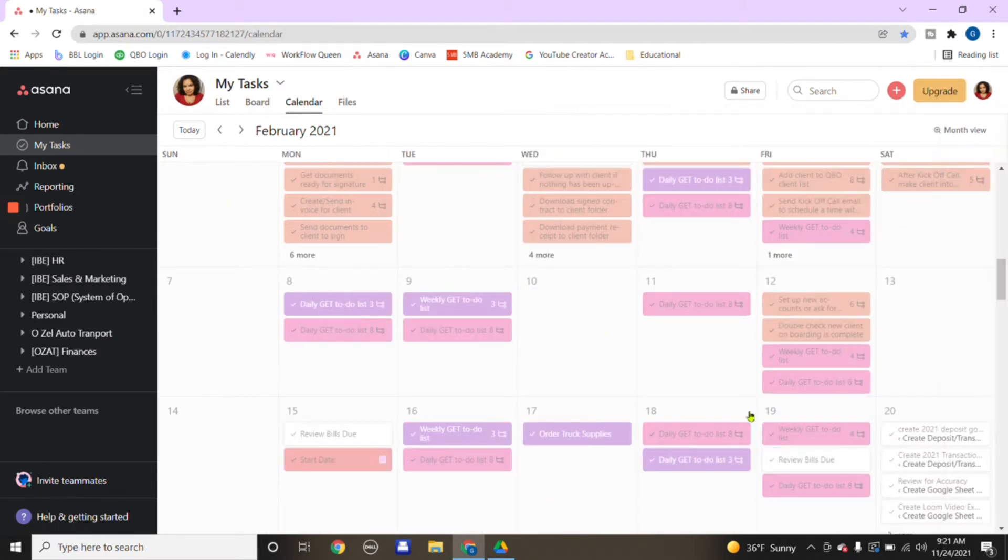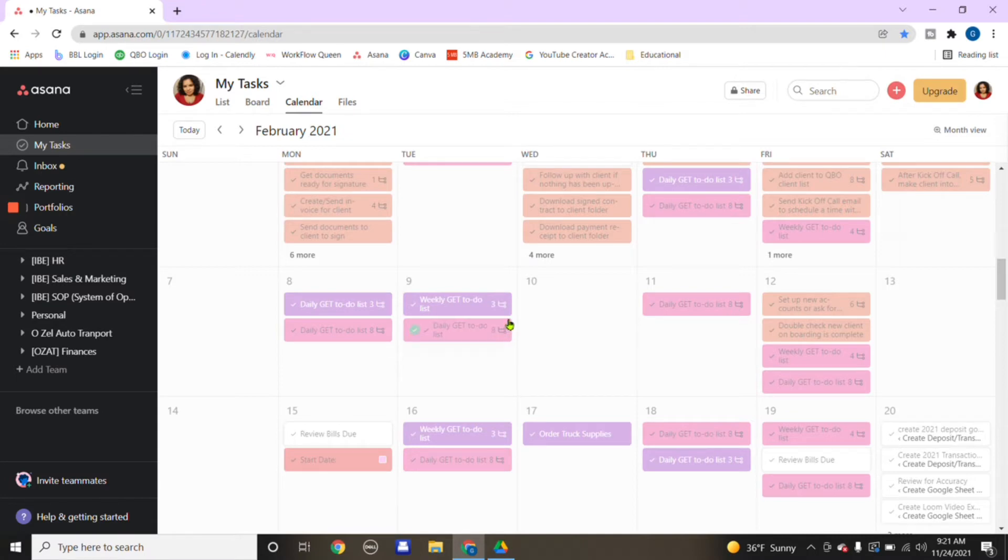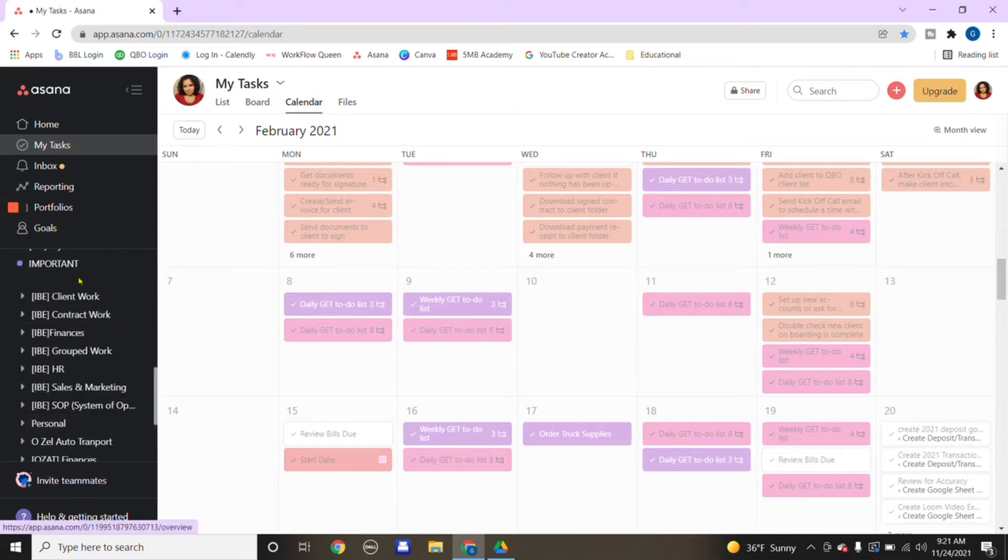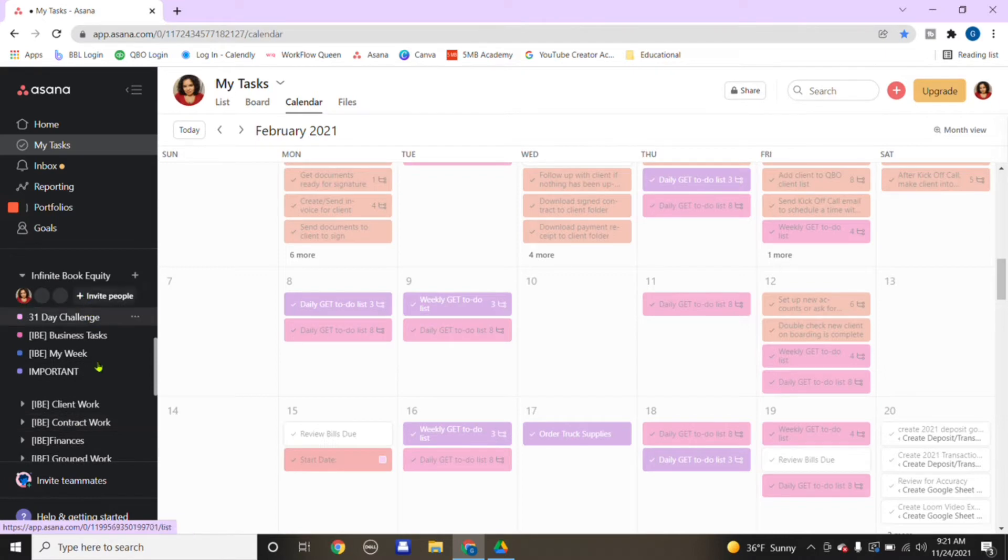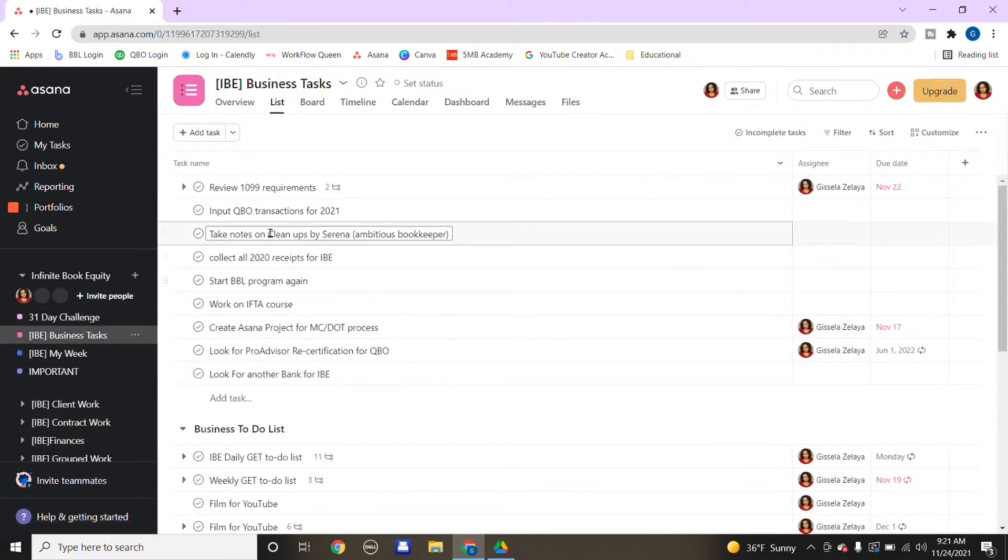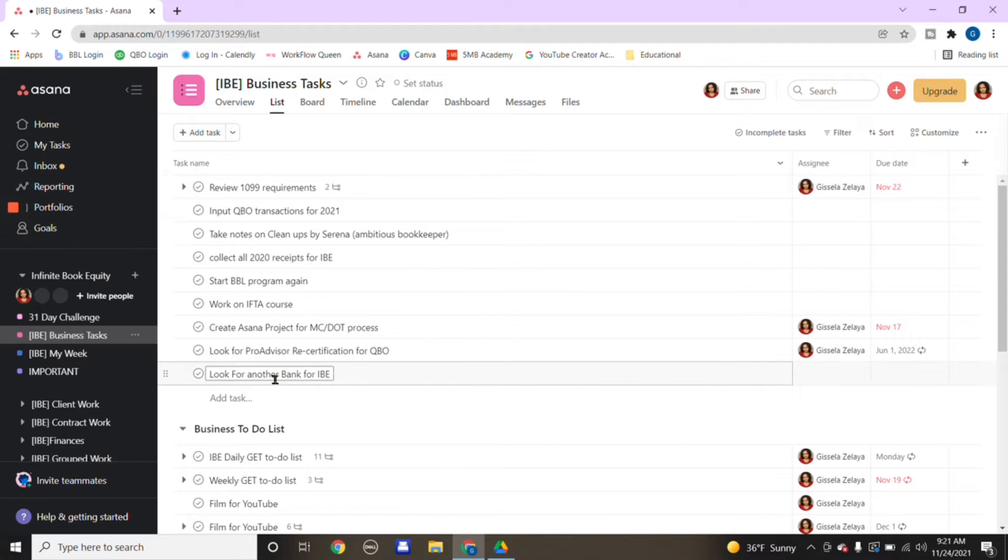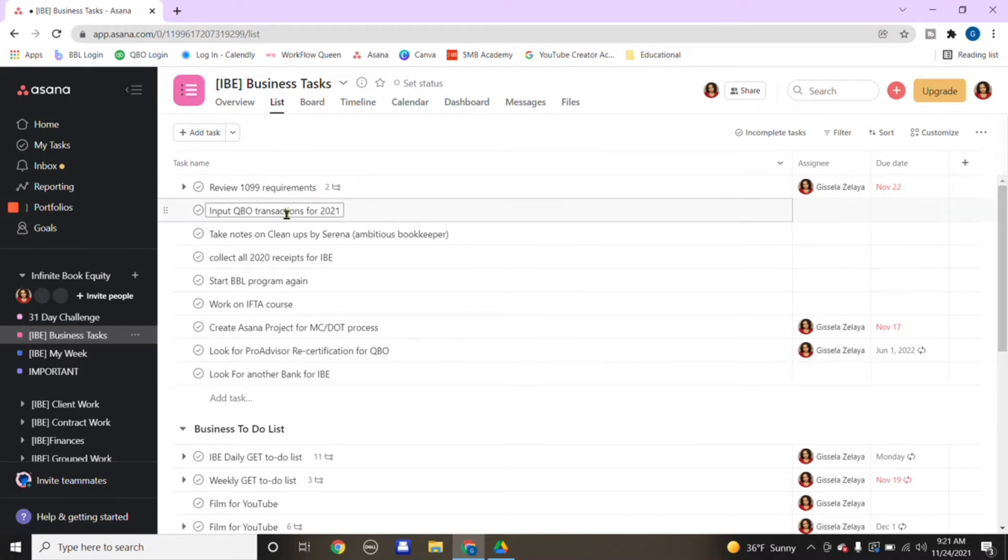Every day you would get it done, and as you complete them, they repopulate every day. Another part I wanted to show you within Asana is all the categories under here. We also have business tasks.